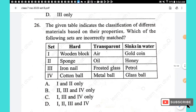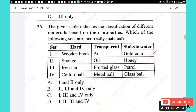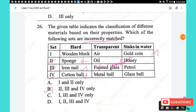Question 26: Which sets are incorrectly matched for hard, transparent, and sinks in water? Set 1 — wooden block (hard), air (transparent), gold coin (sinks): correct. Set 2 — sponge (hard): wrong, sponge is soft. Set 3 — frosted glass listed as transparent: wrong, frosted glass is translucent. Set 4 — cotton ball (hard): wrong, cotton is soft. Sets 2, 3, and 4 are all incorrectly matched. The answer is option B.